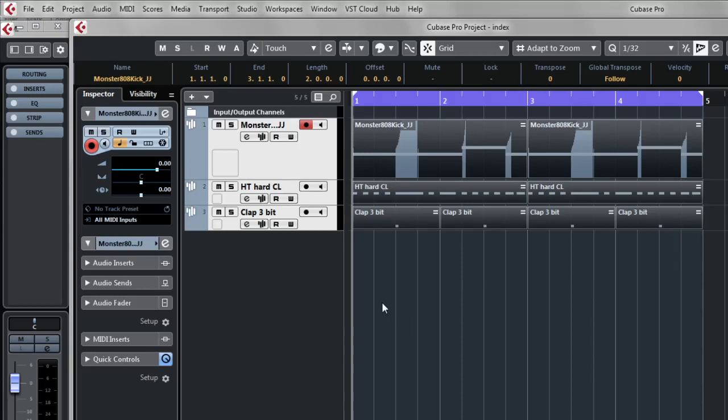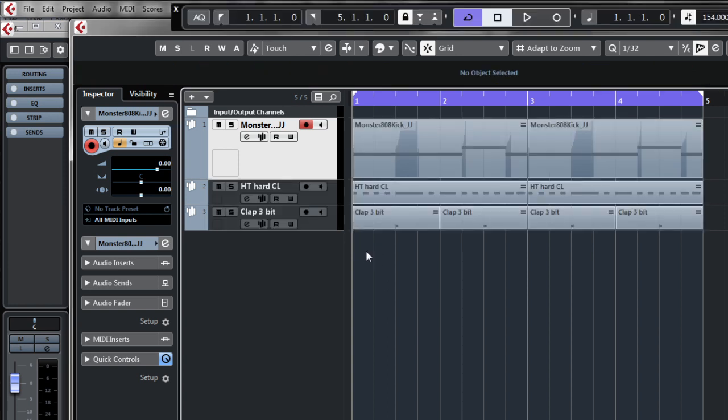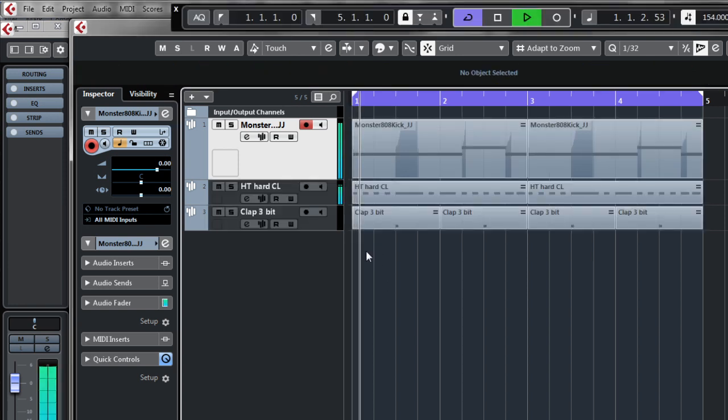Alright, making 808 pitch bend in Cubase is tough, but it's possible. Here's what I've got.